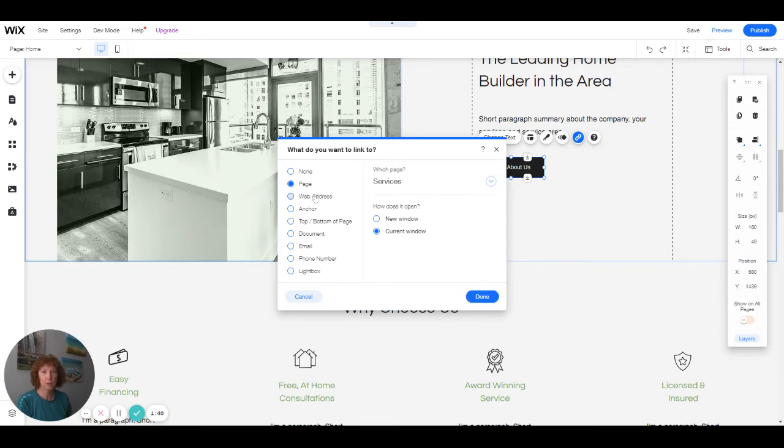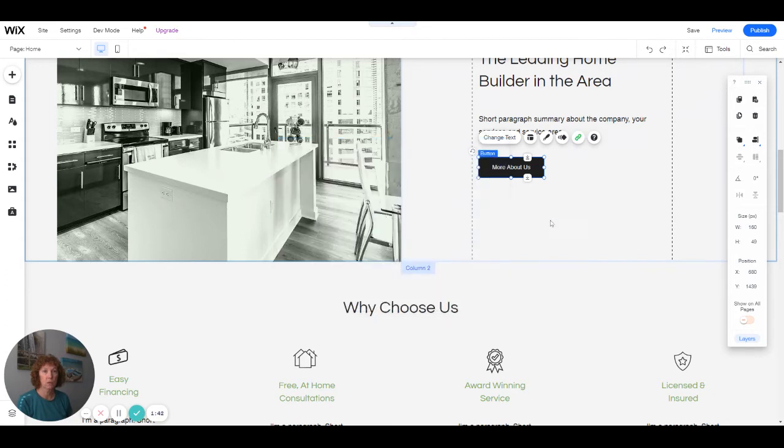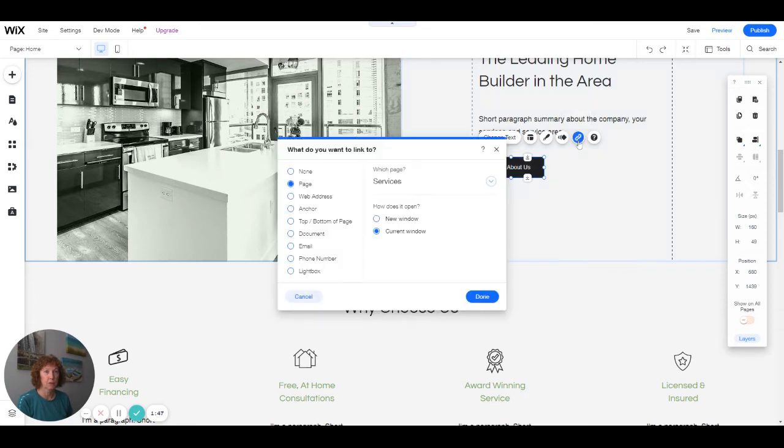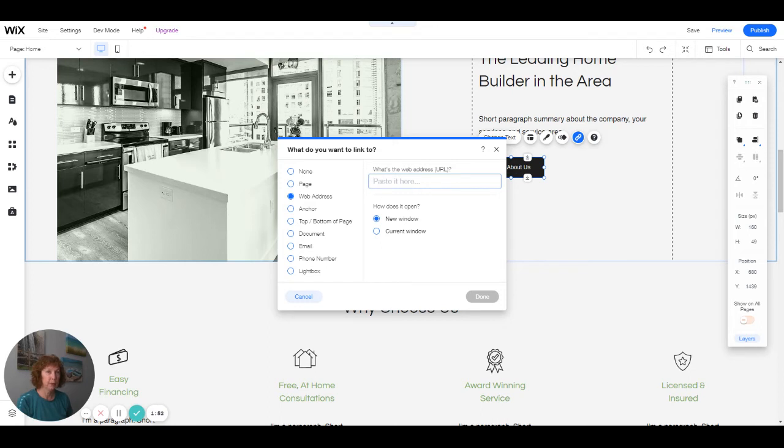If you wanted it to link to a different web address, you would paste the different URL here, and the default ends up being to a new window because that's what it should be.